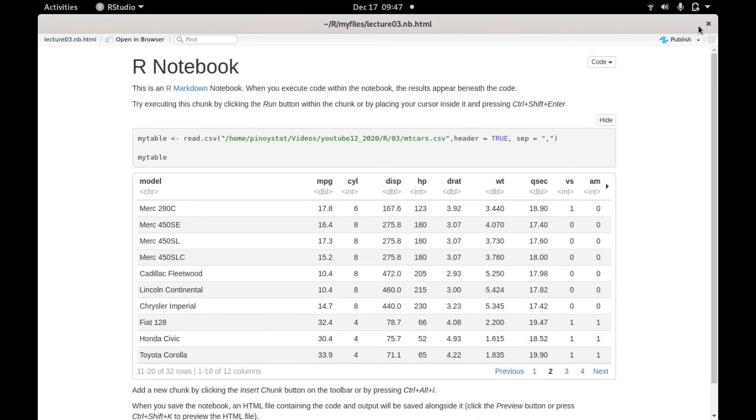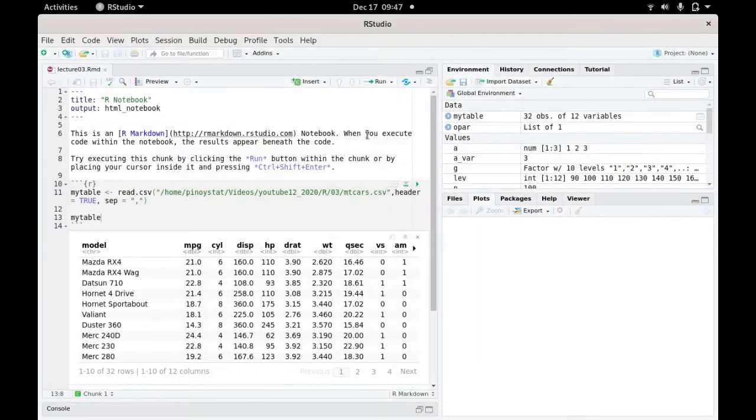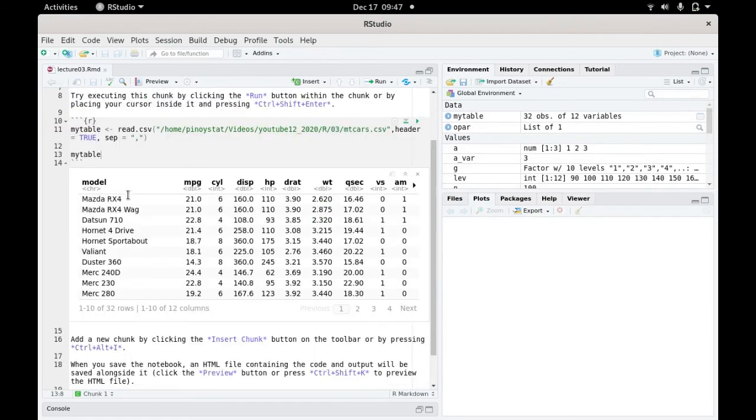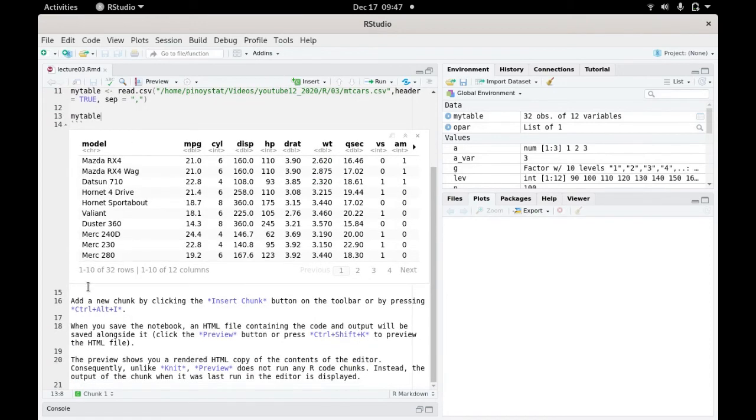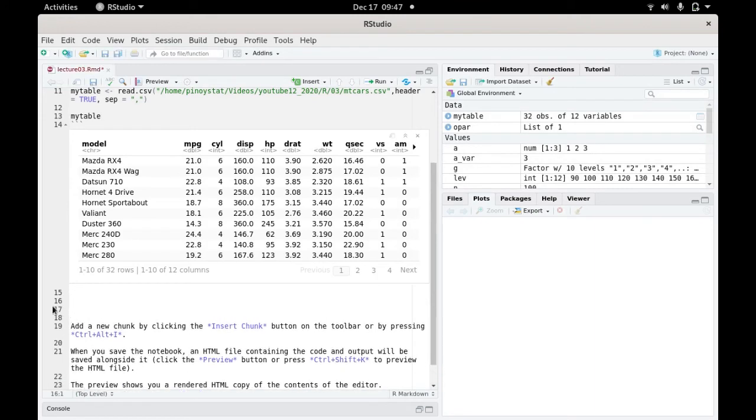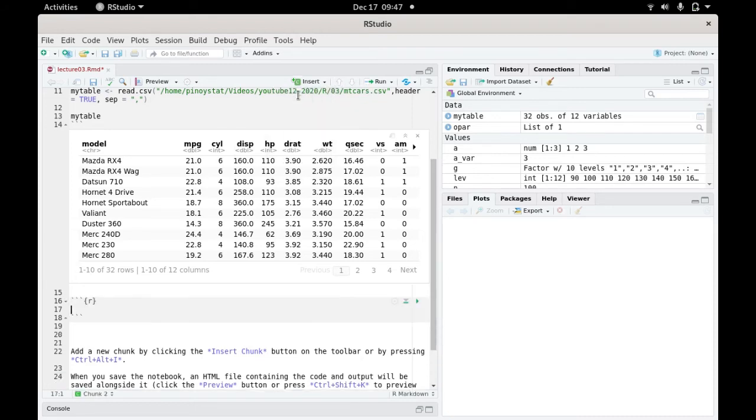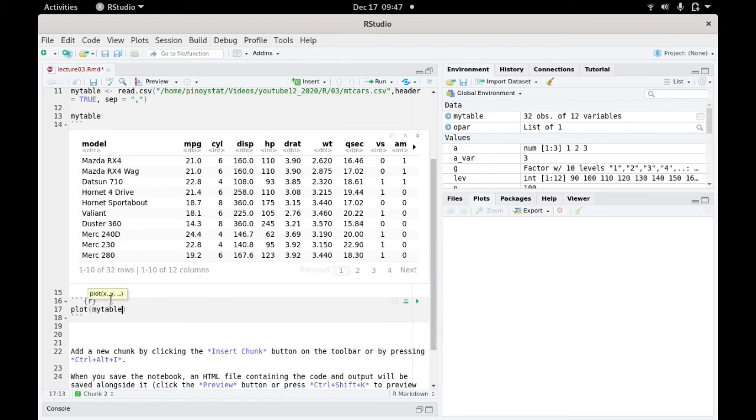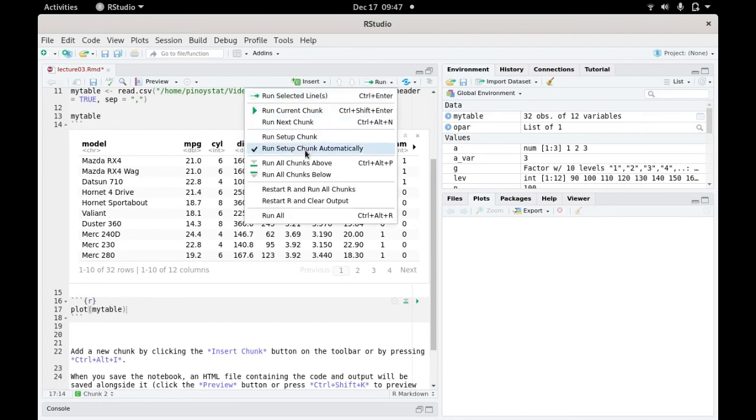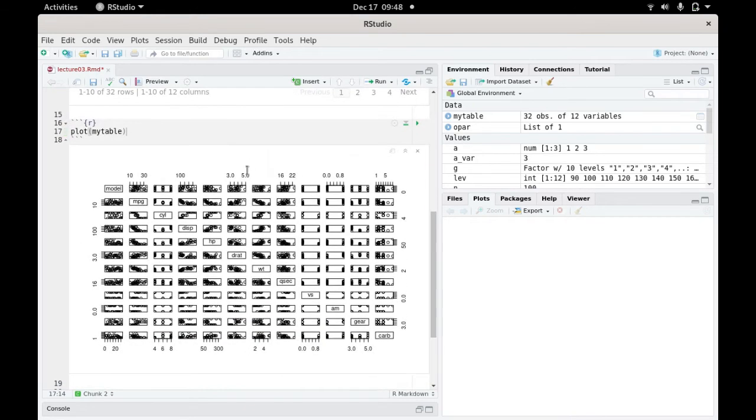Then might as well let's plot what is inside here. We insert new code below, insert a new R chunk. Issue plot and let's put mytable. Let's run this chunk - run current chunk. Voila, it's here now.